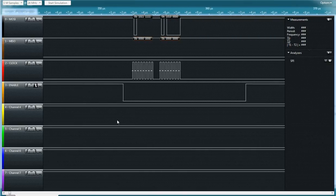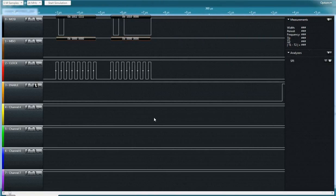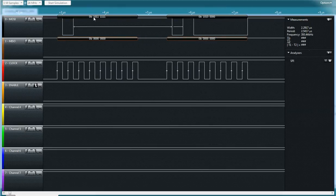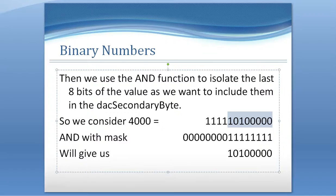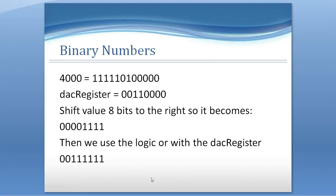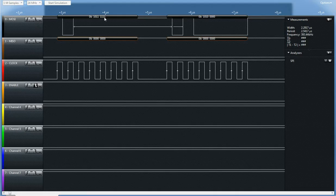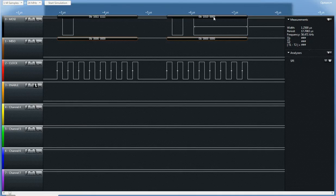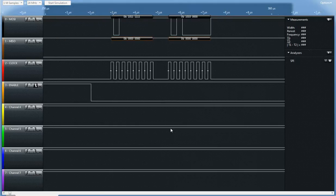The next transmission in the capture sets DAC B to 4000 — 2 volts. The chip select goes low, the clock starts, and the configuration is the same except the channel bit is set to DAC 1. The first four bits of 4000 in binary are 1111, which you can see clearly on the capture, and the last eight bits are 1010 followed by four zeros, matching the binary representation of 4000. That sets DAC B to output two volts, and the chip select goes high to end the transmission.